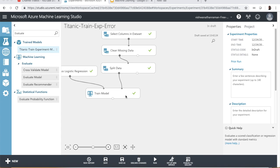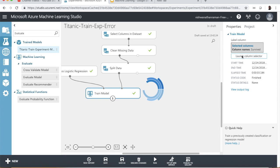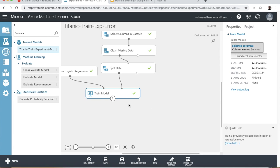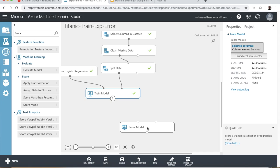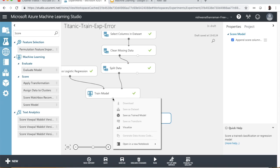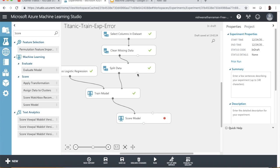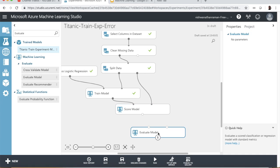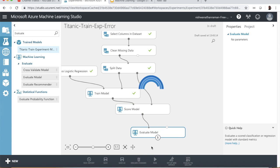After re-running the workflow, the next step is to apply the model, then take the 20% test data set and pass it to the score model. Finally, I'm going to drag and drop the evaluate model, which will give us a metric in terms of how good the model has been, and then re-run that particular workflow.